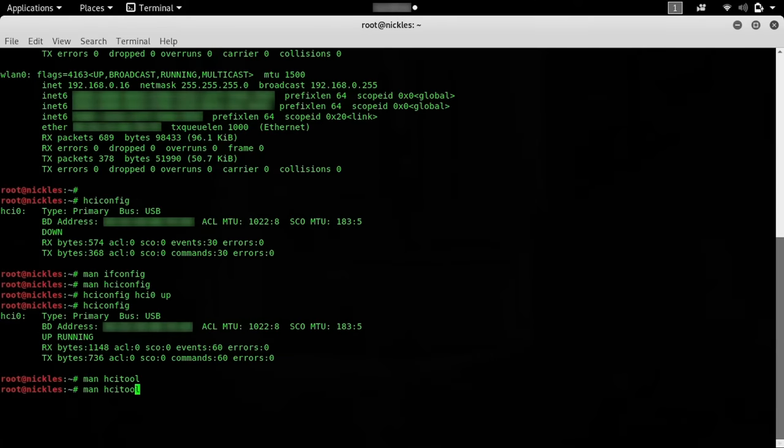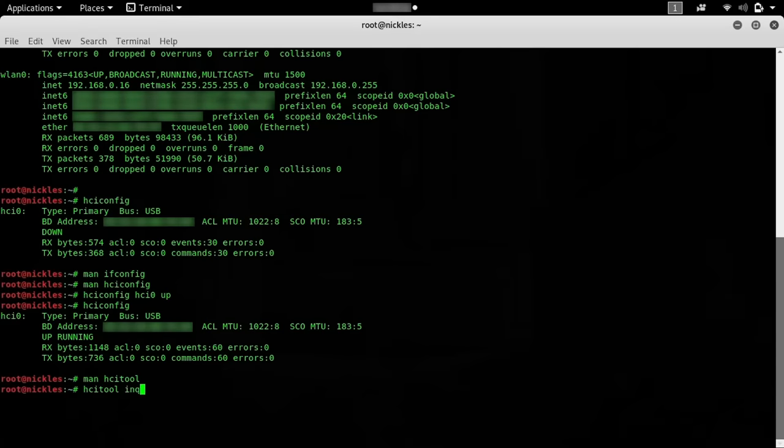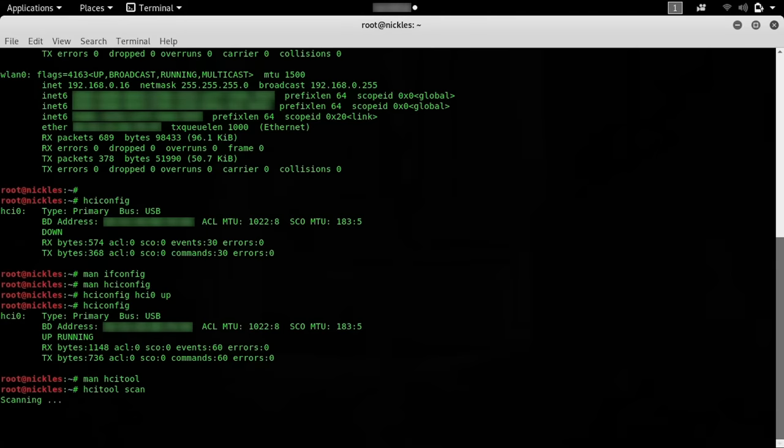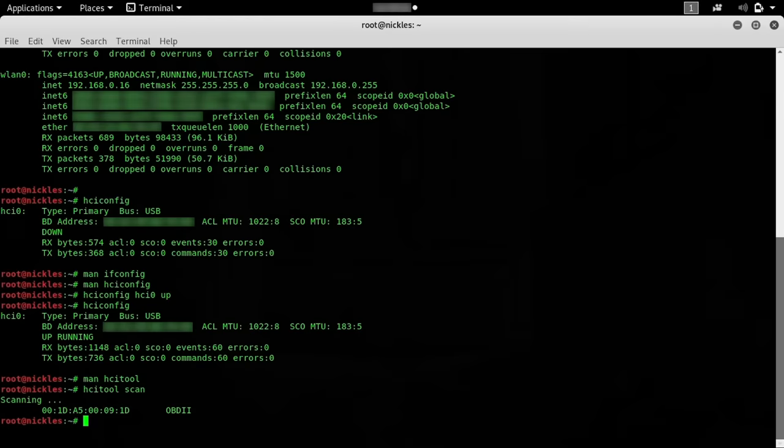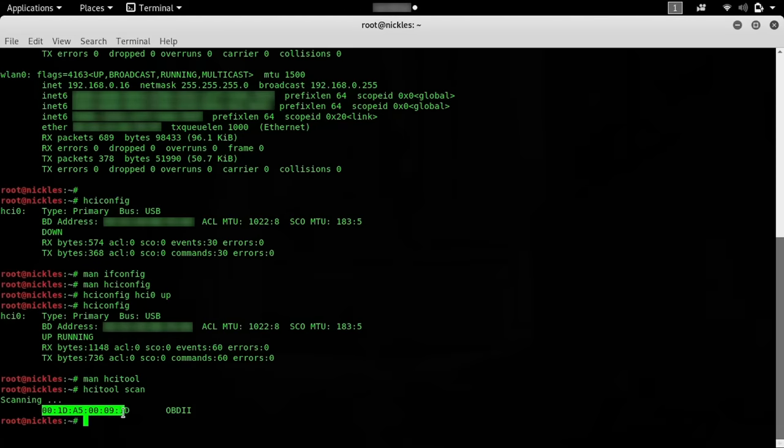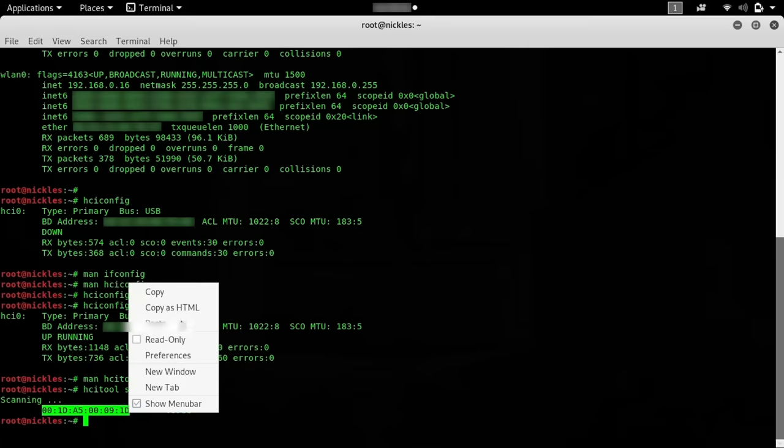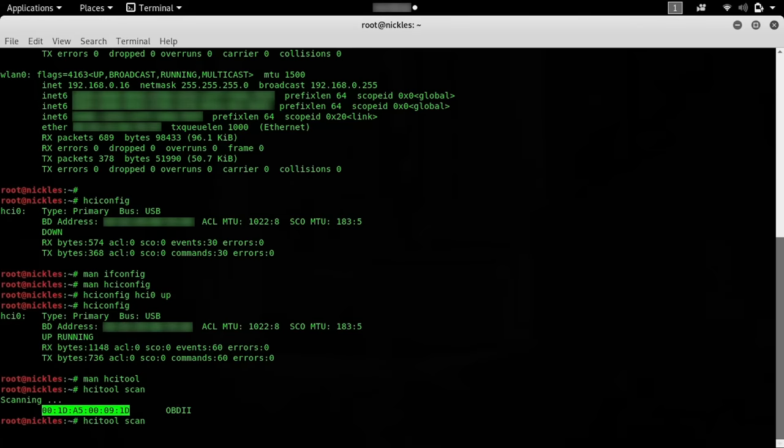This will use the Bluetooth interface to scan for nearby Bluetooth devices and present their Mac address for us to do additional scans, inquiries, or attempt to get the name of the device. Here we're actually seeing an obd2 connector, which is connected to a vehicle, which is pretty interesting. We have the Mac address. I can go ahead and copy the Mac address here.